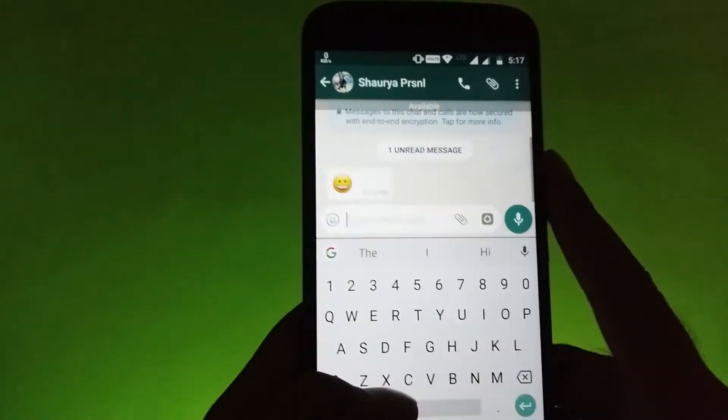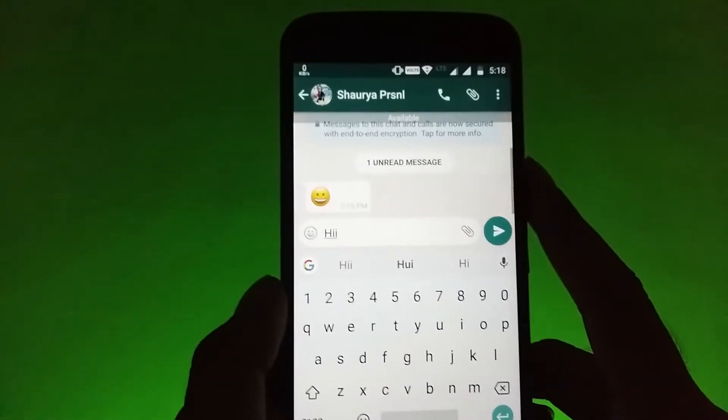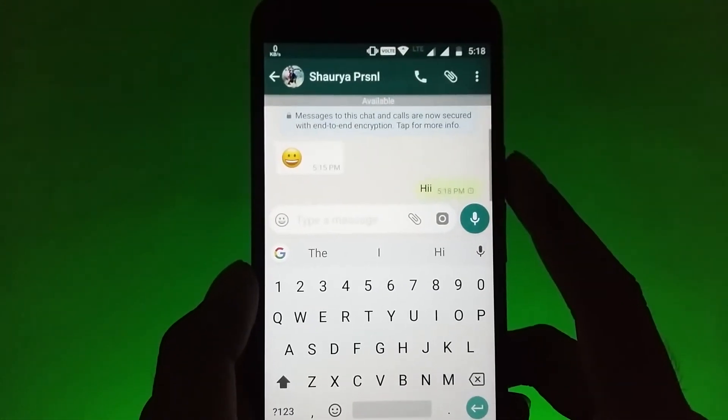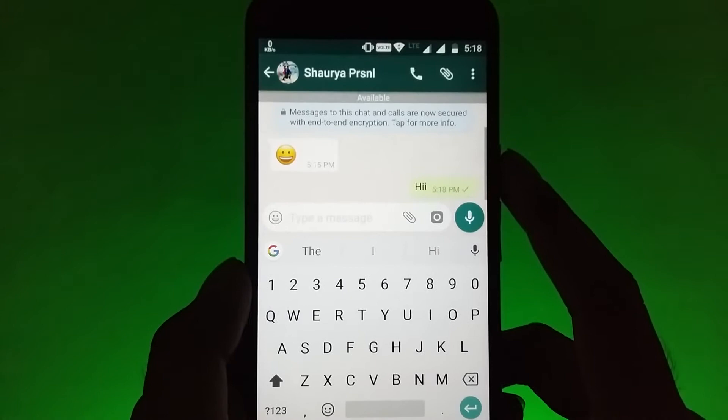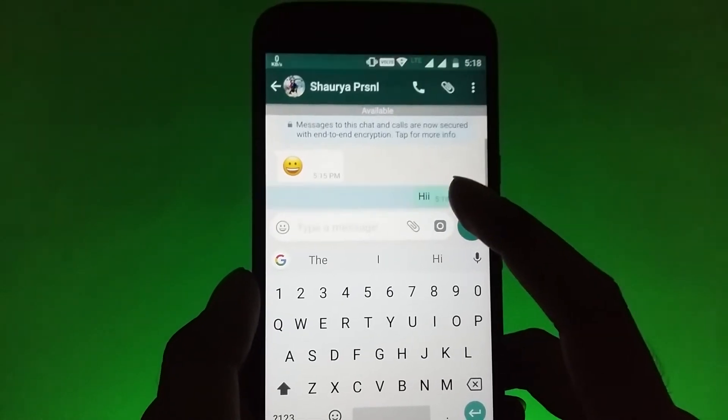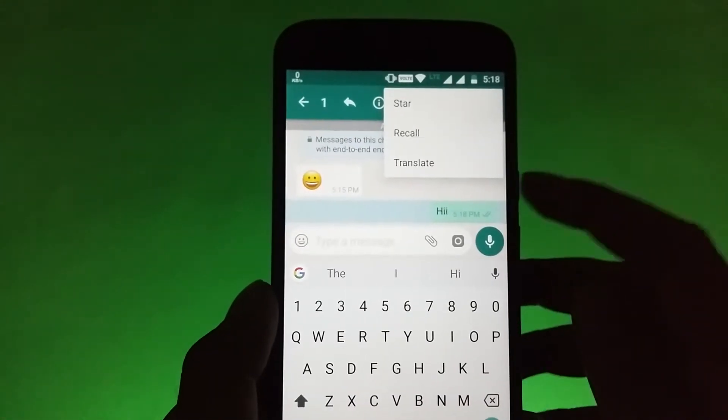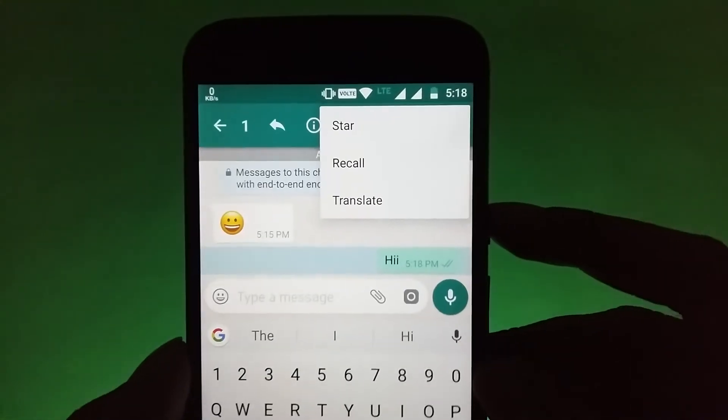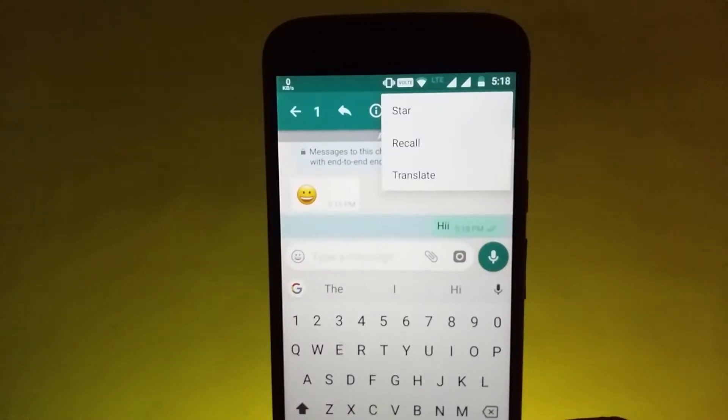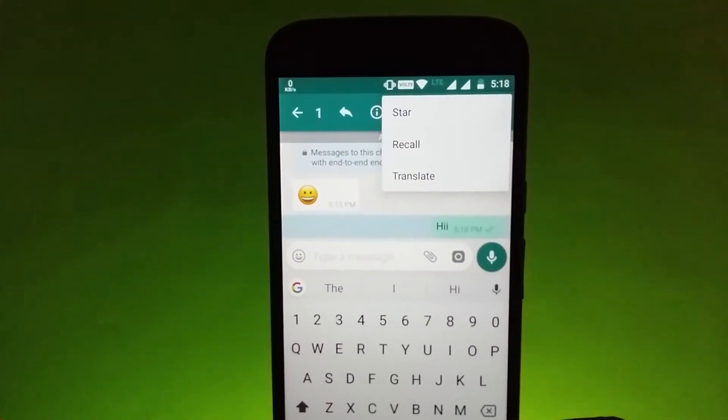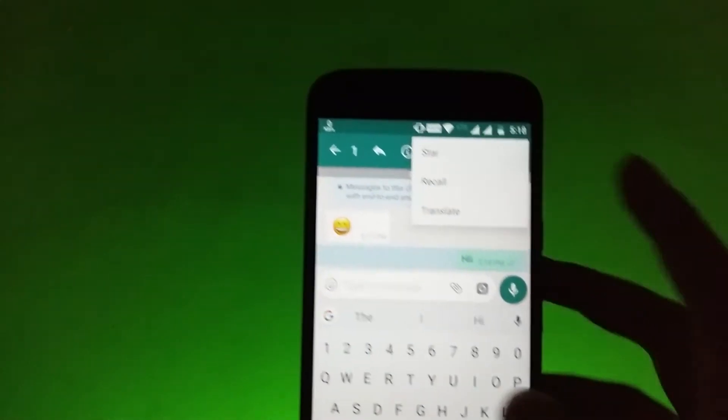This is so amazing that if you have sent any image or video to any of your friends or any other person and even if he or she had downloaded it, then also you can delete it from their gallery and recall it. So recalling an image or video which is already downloaded from any other person's smartphone is just magic.